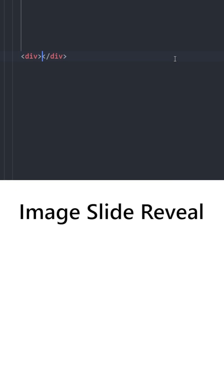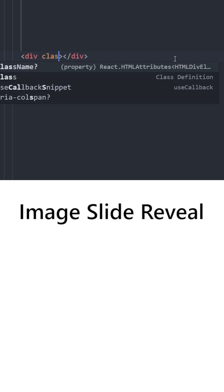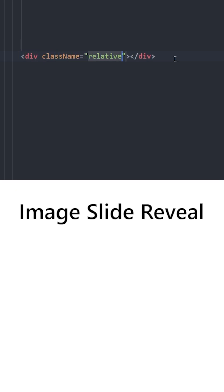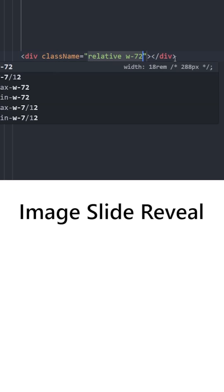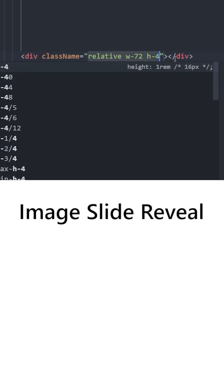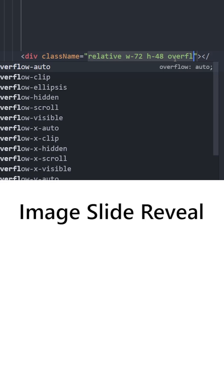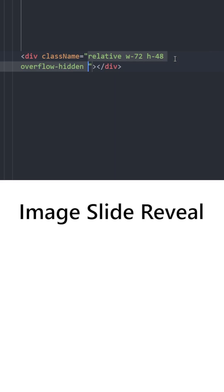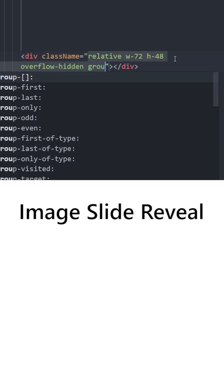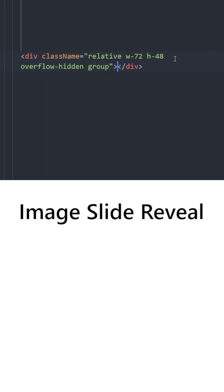Let's create a container for the images, position it relatively, give it a width and a height. We are going to hide the overflow and we're going to use the group class to be able to apply group hover to children elements.